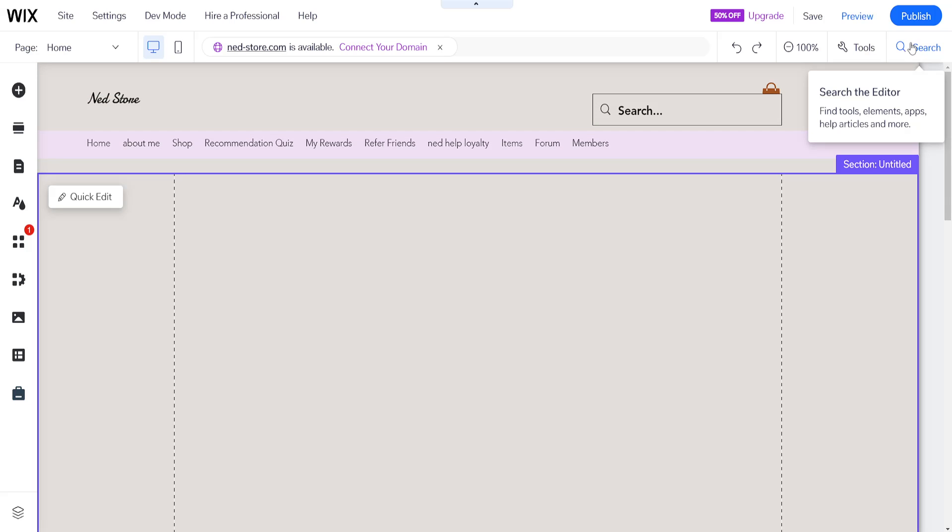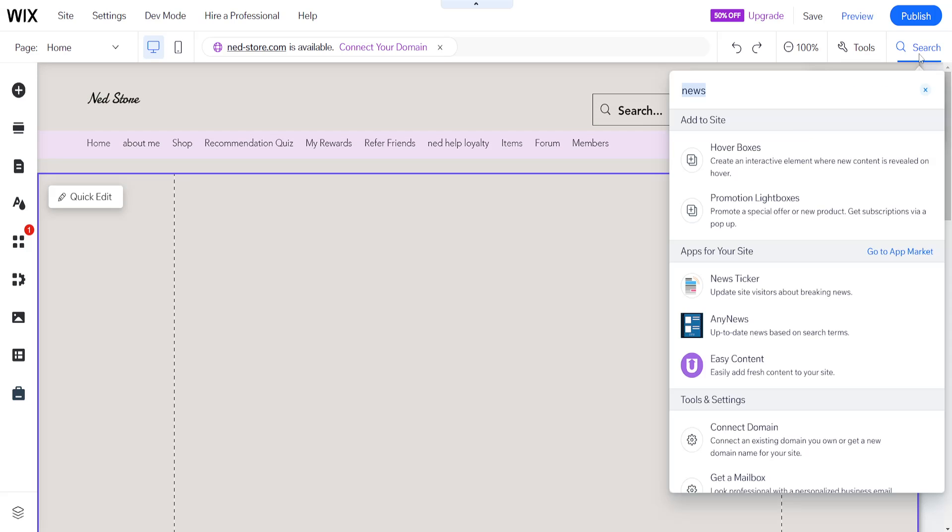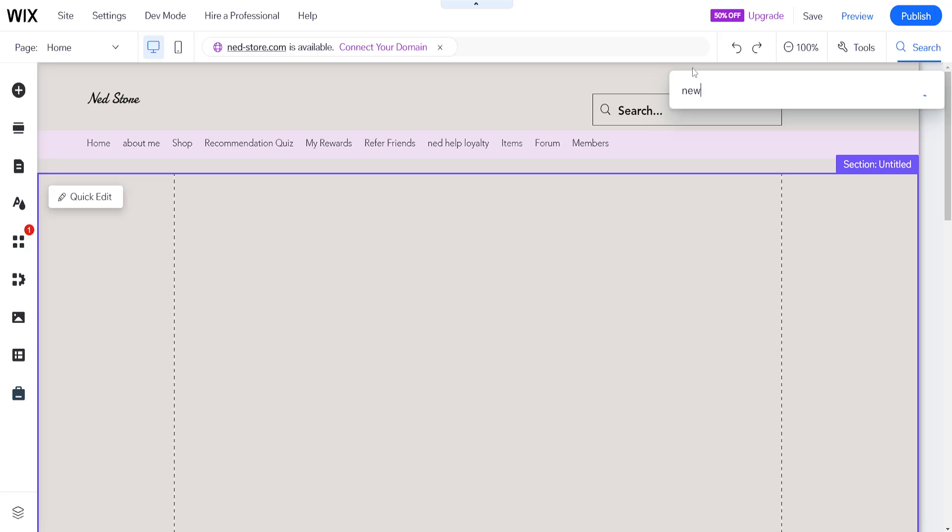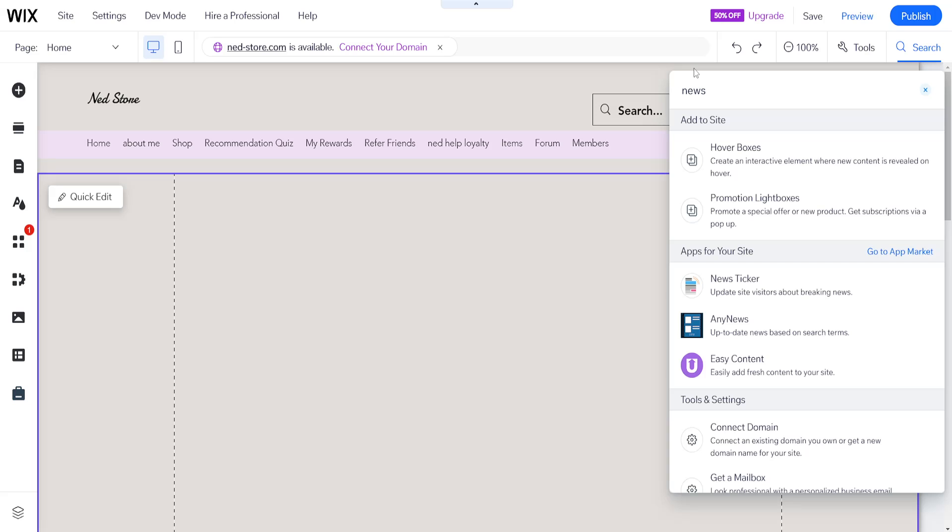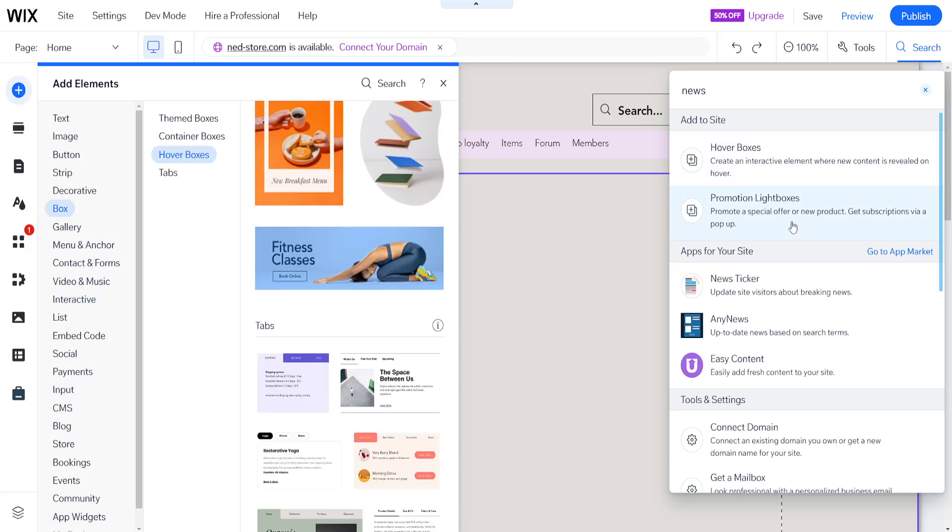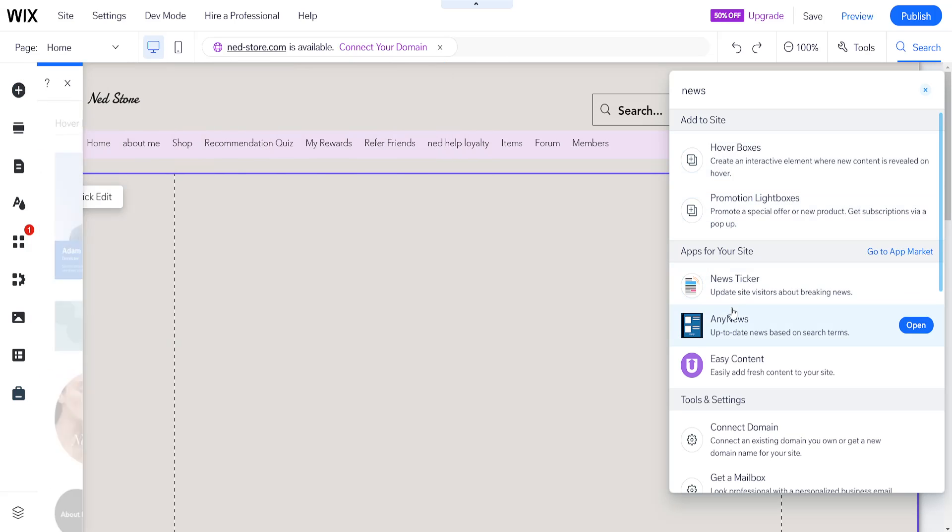Once in the Wix website editor, click on the search bar in the top right corner and search for 'news'. You'll see different options for applications here: news ticker, any news, and easy content.